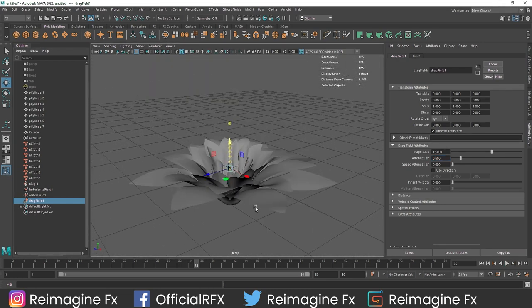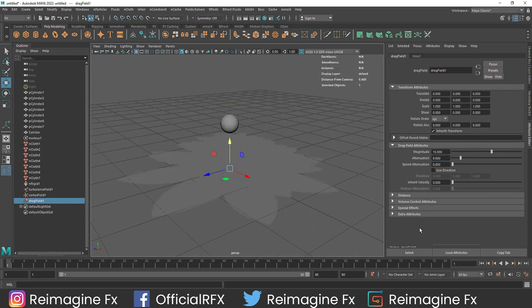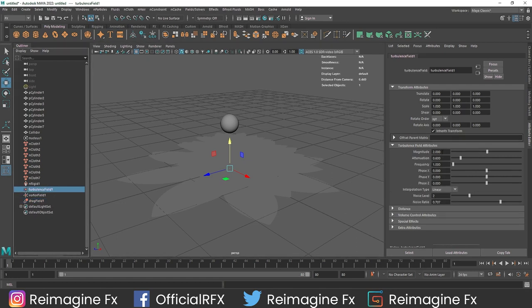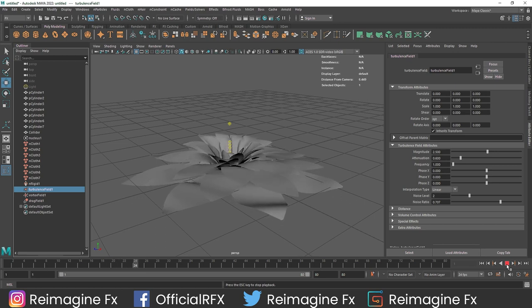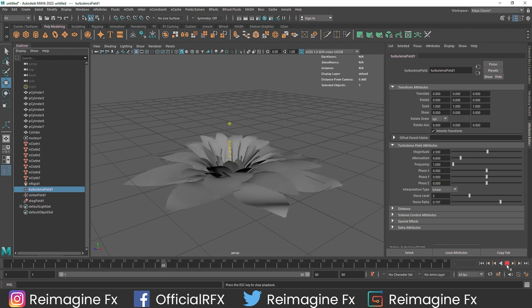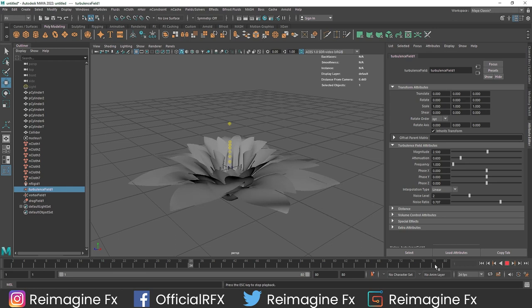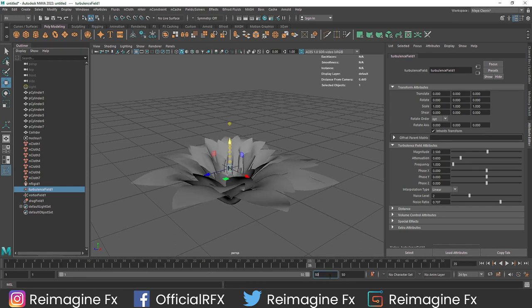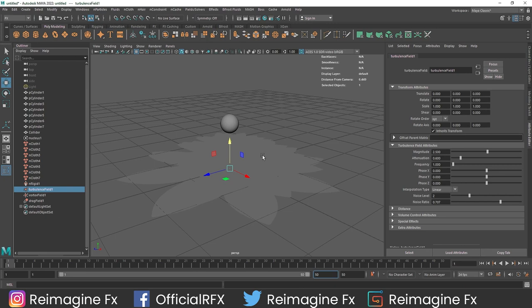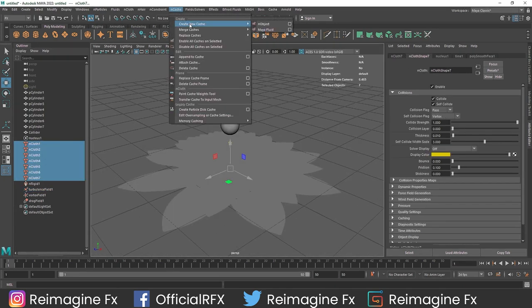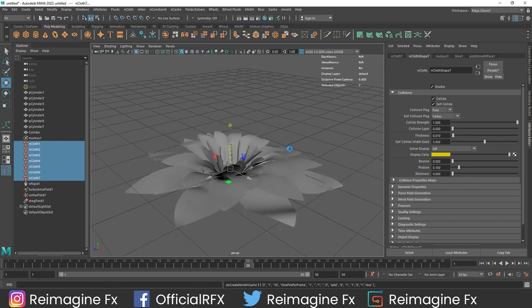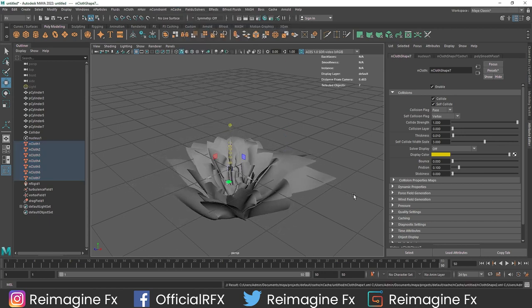Everything looks very good. I am liking the overall look and feel. Maybe we can add a bit more turbulence - maybe 2.5 would be a good number. I am going to quickly reduce the timeline to 50 frames and cache this up. I'll select my nPlot and go to nCache, create new cache, then object. Our simulation is done - this is what it looks like.